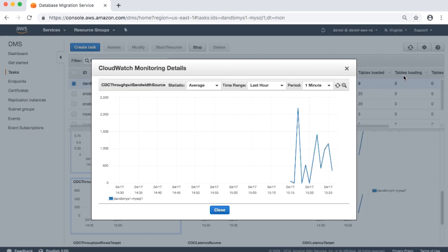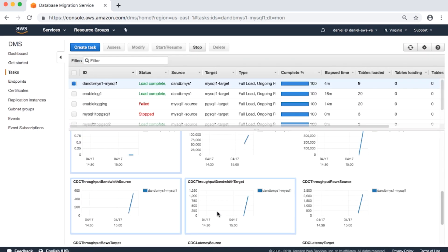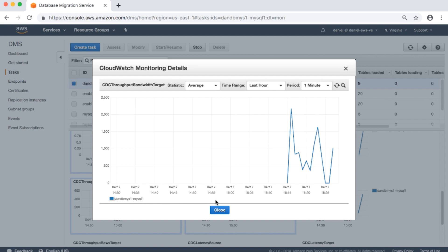CDC throughput bandwidth source: network bandwidth for the source in kilobytes per second. CDC throughput bandwidth records bandwidth on sampling points. If no network traffic is found, the value is zero. Because CDC does not issue long-running transactions, network traffic may not be recorded. CDC throughput bandwidth target: network bandwidth for the target in kilobytes per second, also recorded on sampling points with the same zero-value and transaction behavior.